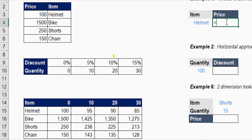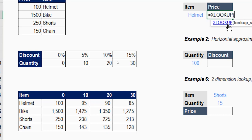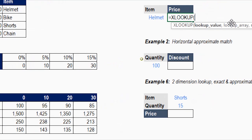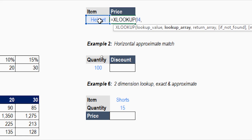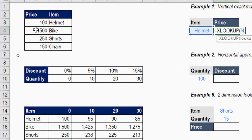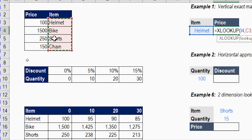We're going to use the XLOOKUP formula: type equals, then XL — the first option is XLOOKUP, press Tab. The first argument is the lookup value, which will be the item 'helmet' — select it with the mouse. Then comma to move to the second argument, the lookup array, which will be the list of items. Notice that the lookup array is independent from the return array.